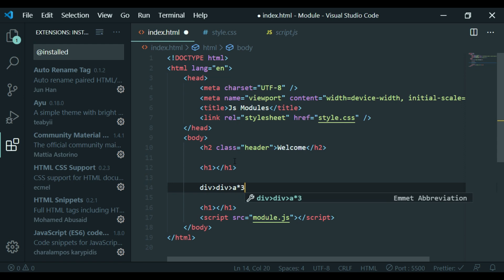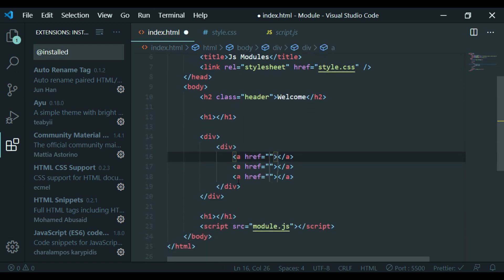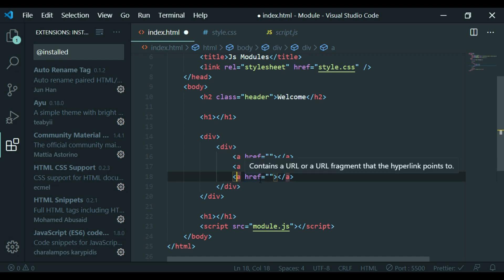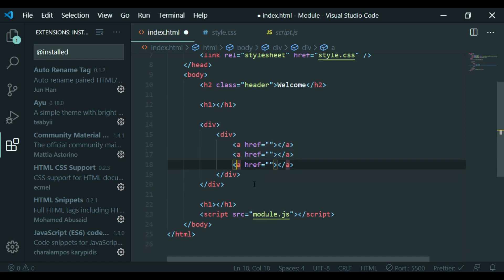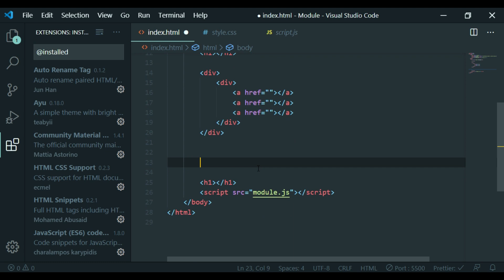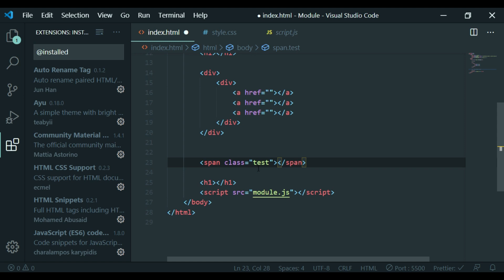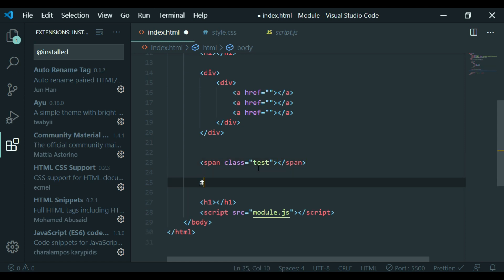Then press Tab and you will get a div. You can use just the tag name and it will expand.